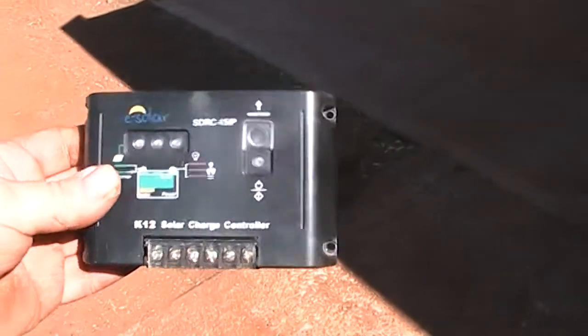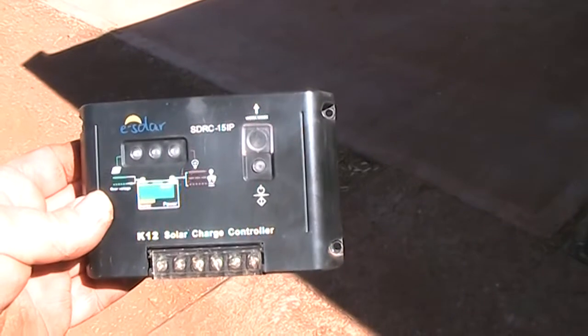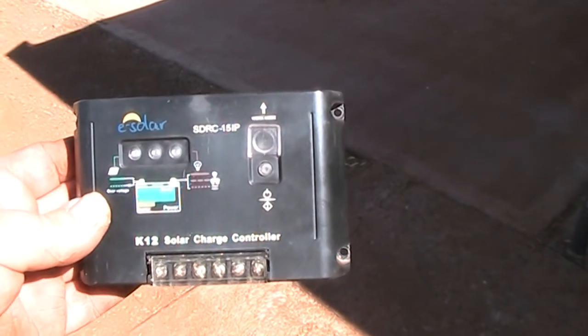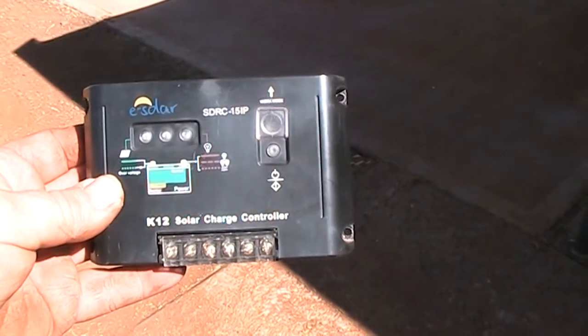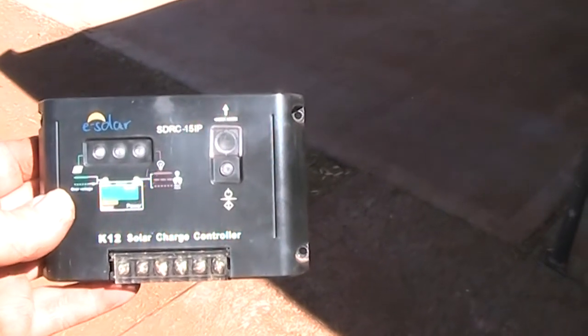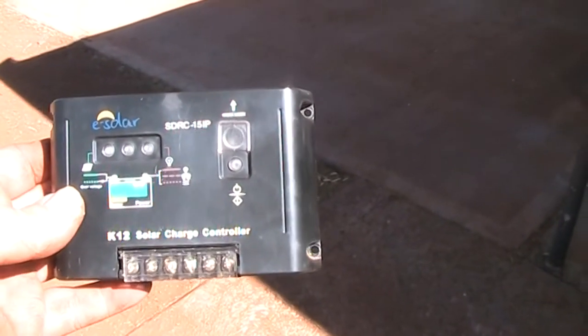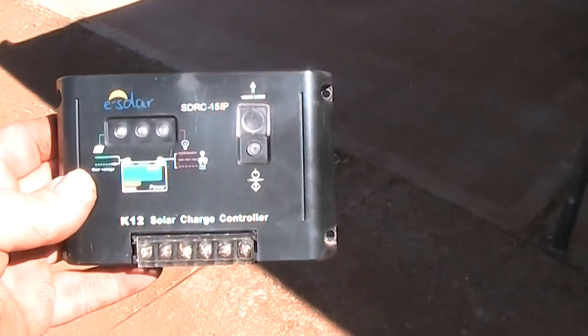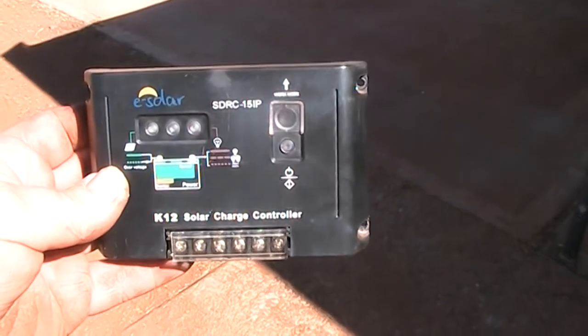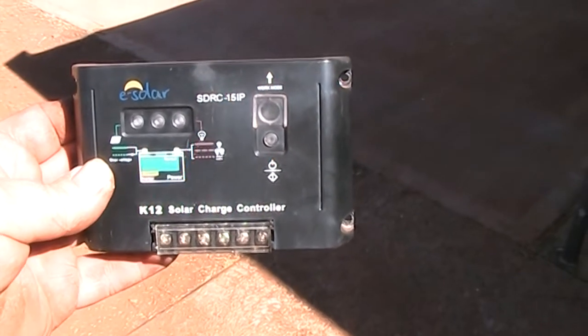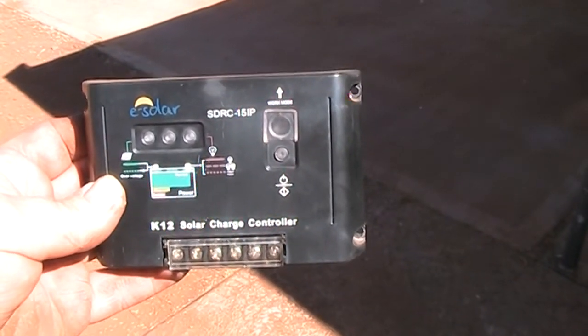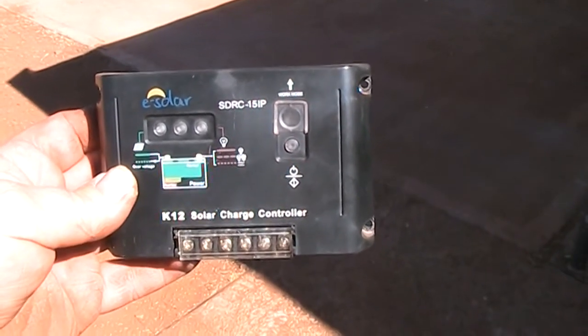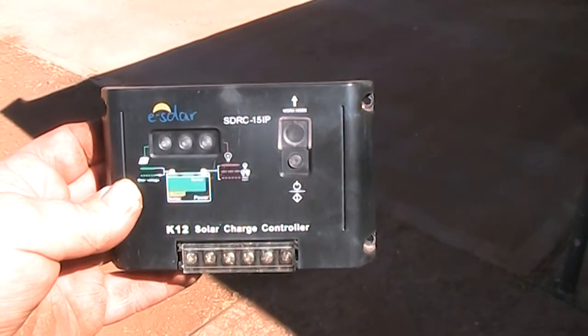But for some reason that work mode keeps on putting itself like a factory reset type thing. You put it into mode whatever it is for constant power on, and after a few weeks of constant use it just sort of factory resets to the default settings, which is I think streetlight mode, so it comes on at night and turns off during the day.